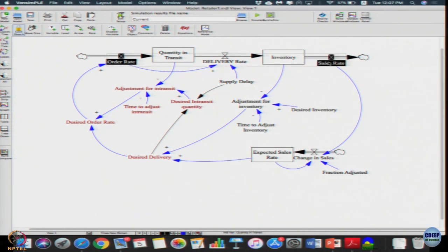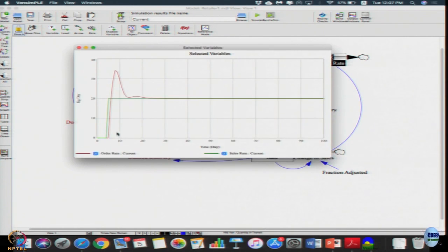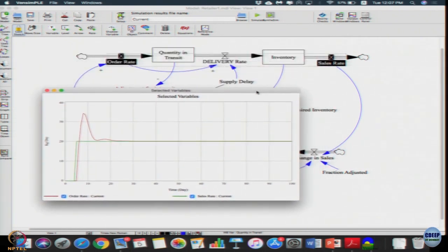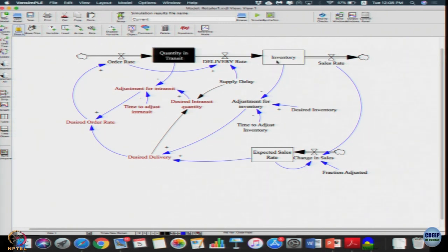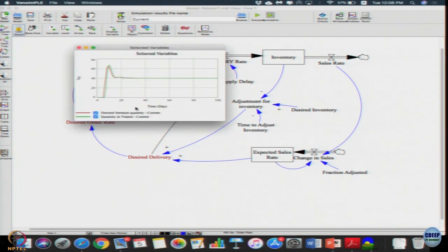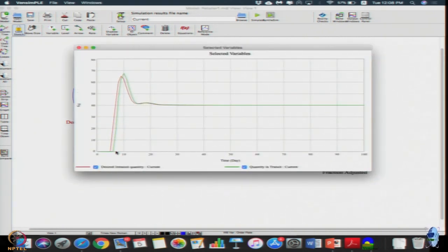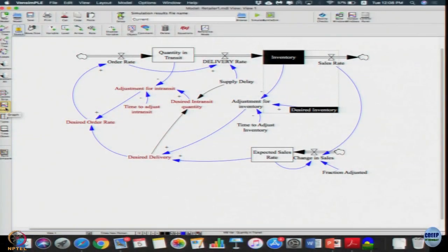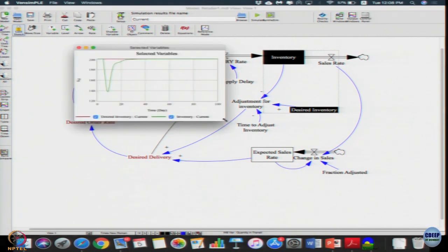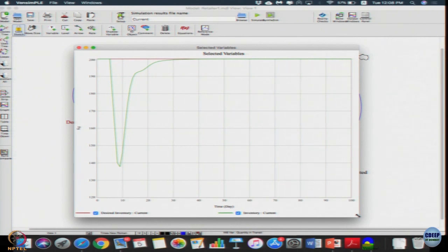First we observe order rate and sales rate — similar behavior but there seems to be one extra jump. Now let us observe desired quantity in transit and quantity in transit. Initially quantity in transit was 0, then it rose and saturated around 40. So we are getting the desired value equal to the actual value — this is what we desired and what we achieved. Last time inventory fell to 160, but now miraculously it is able to recover and reach back to 200, which is our desired inventory value.